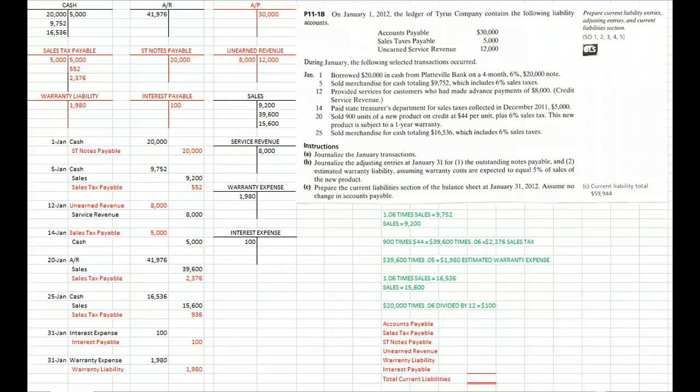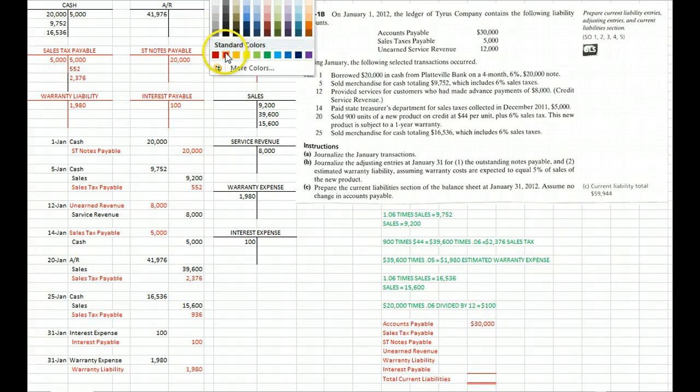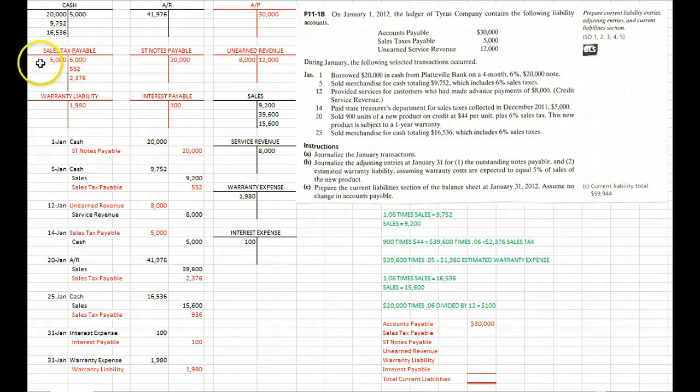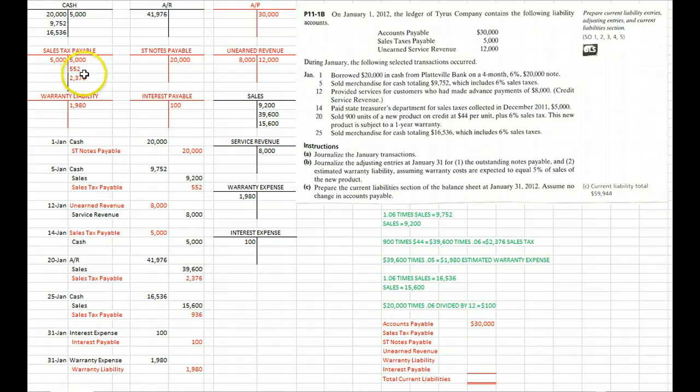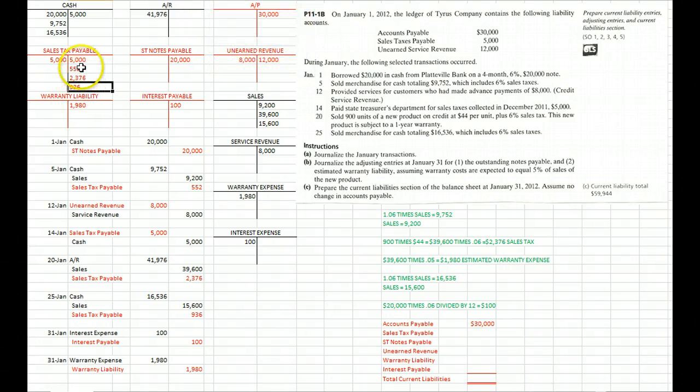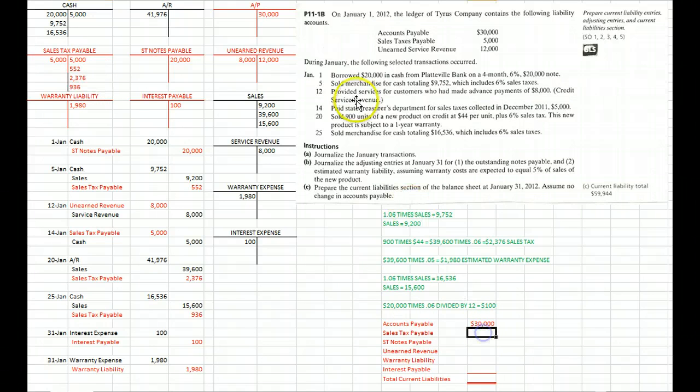The problem tells us that accounts payable is still the same, nothing's changed there, so that's still a $30,000 balance. Sales tax payable is $5,000 plus $552 plus $2,376 plus $936 minus $5,000, which gives us a credit balance in that account of $3,864.